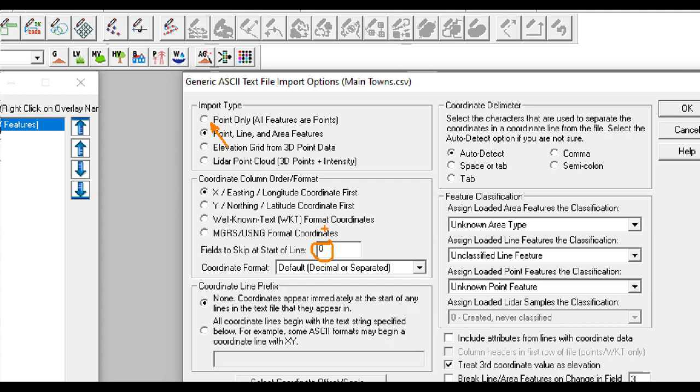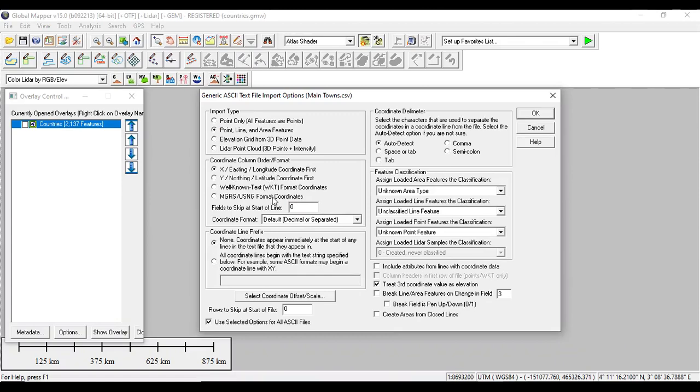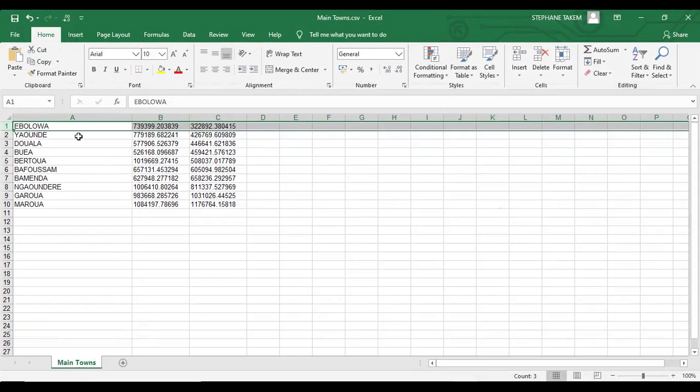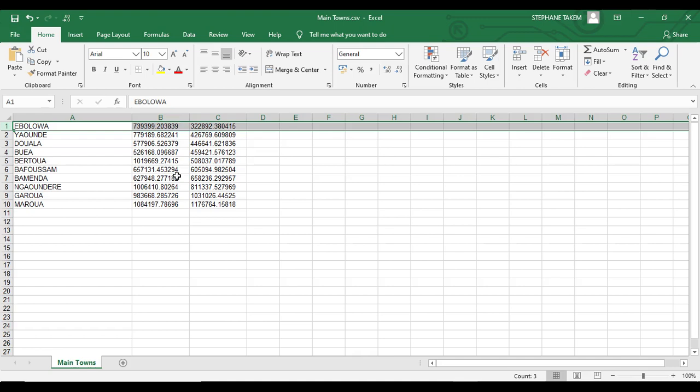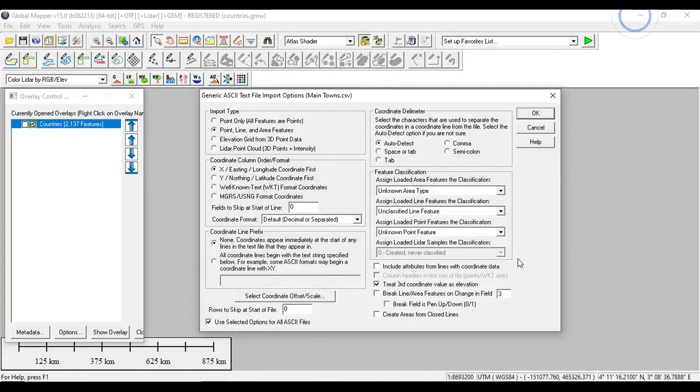Let me explain why I have to put one here. We go back to Excel. You see that the first column represents the towns, the main towns, and you have the X coordinate and you have the Y coordinate. So you have to skip this column, so you have to put one here.